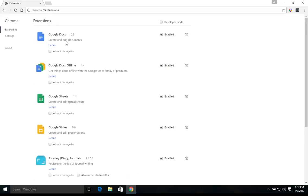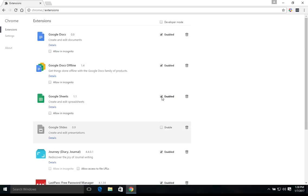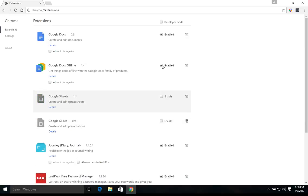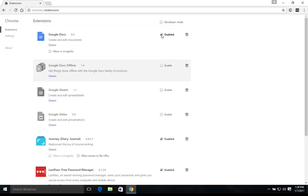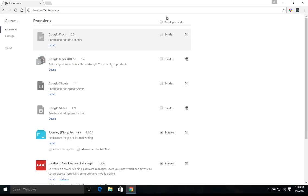Now, these ones right here from Google, these are just the standard extensions that come with every Chrome browser. What we can do is just disable them while they're not in use. And then if we need to use them, we can come back and re-enable them.